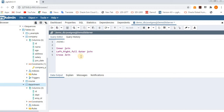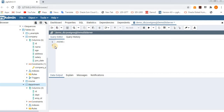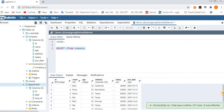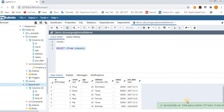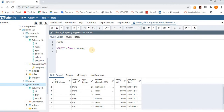Now let's start with inner join. Before executing the joins, first we'll check the data in the table — what columns we have and what records we have. So I'll do a SELECT * FROM the company table as an example. We have a total of eight records here.